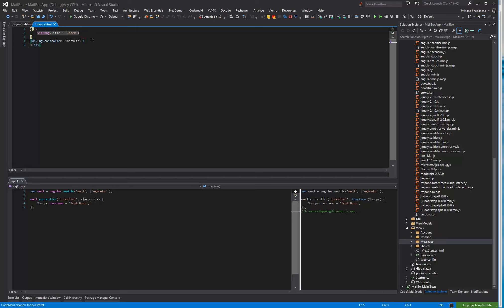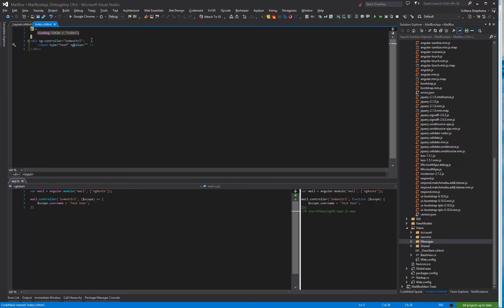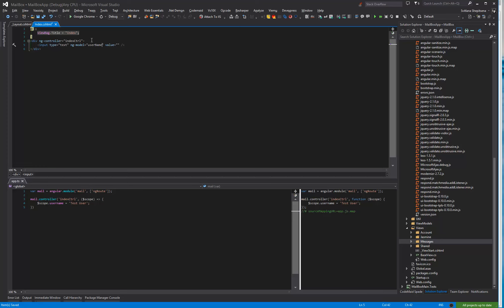And then inside of div we will create an input type text. And we will specify username to input ng-model. Our ng-model.